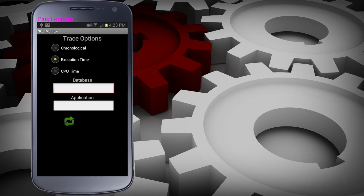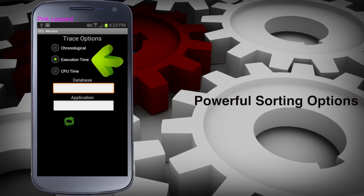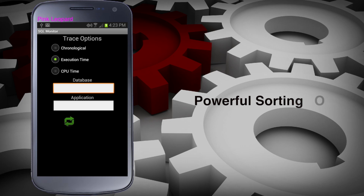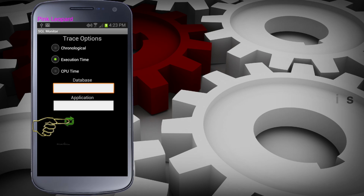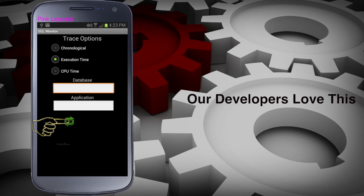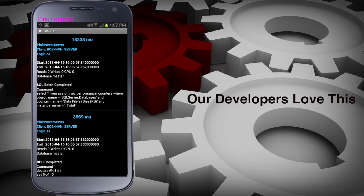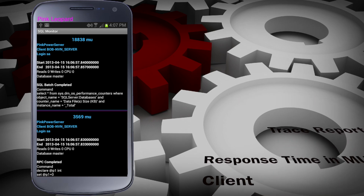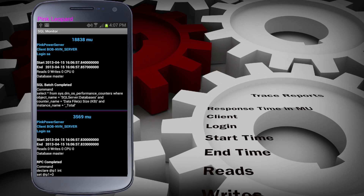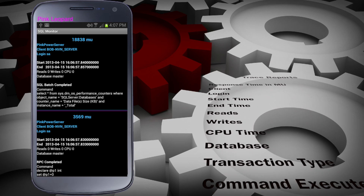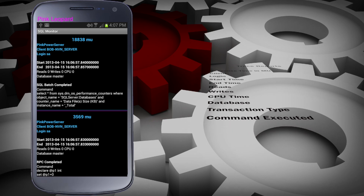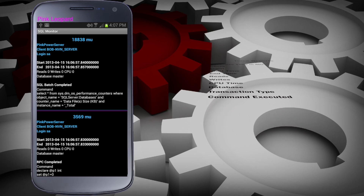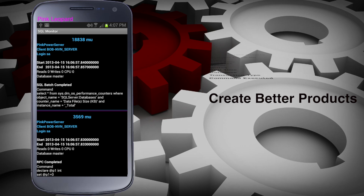Let's look at our active trace. The default sort order is by execution time, but you can also sort the trace chronologically or by CPU time. You can isolate a specific database or watch what is coming from a single application. This is a developer's dream come true. As you run your program, you can see how your application impacts the SQL Server — fewer resource-hogging mistakes and a better, more efficient end product. Ending your trace is as easy as one click.